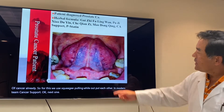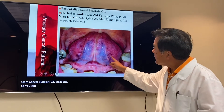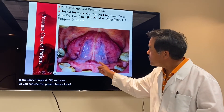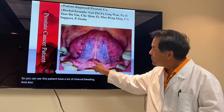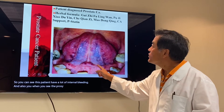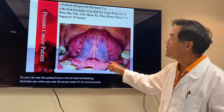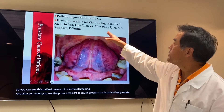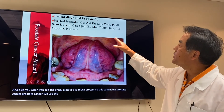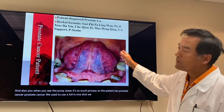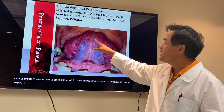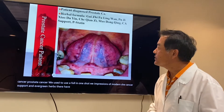This patient has a lot of internal bleeding. When you look at the prostate area, there are so many bruises — this patient has prostate cancer. For prostate cancer, we use Gui Ji Fu Ling Wan, Pu Ji Xiao Du Yin, Che Qian Zi, Mao Dong Qing, and cancer support. In Evergreen Herbs they have P-Stalin, and that works for this too.